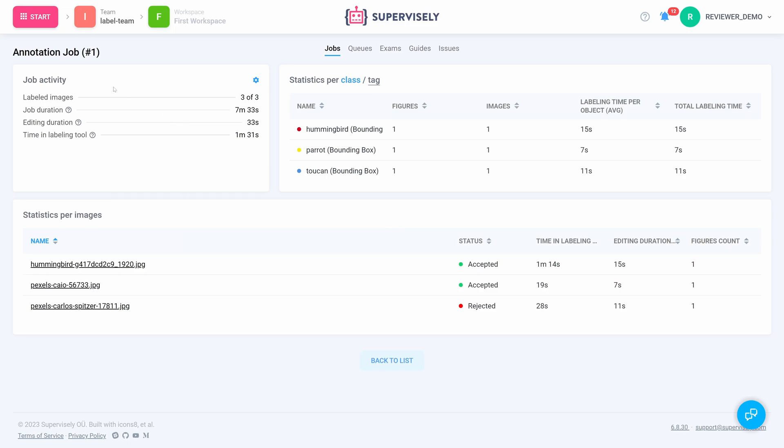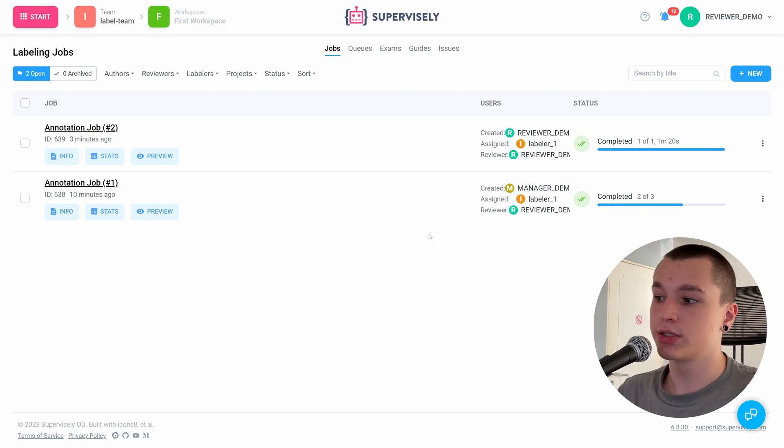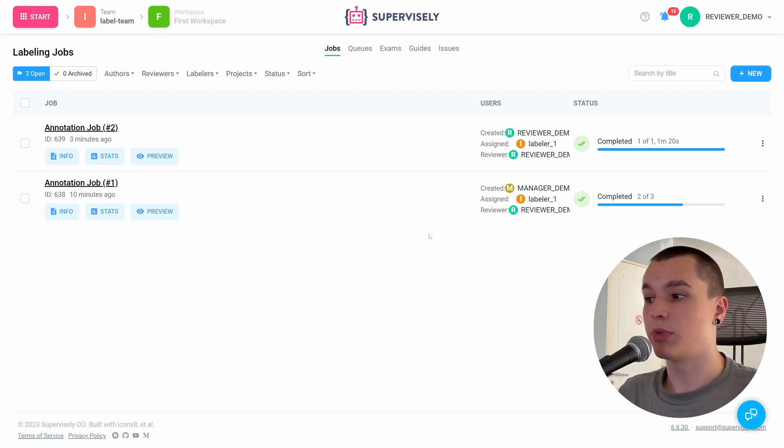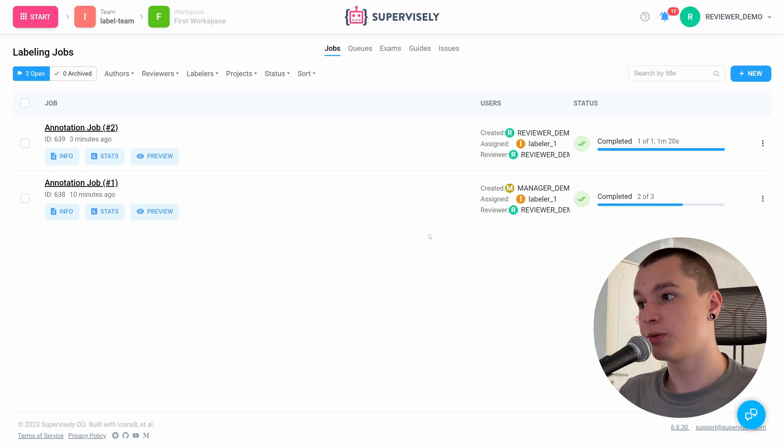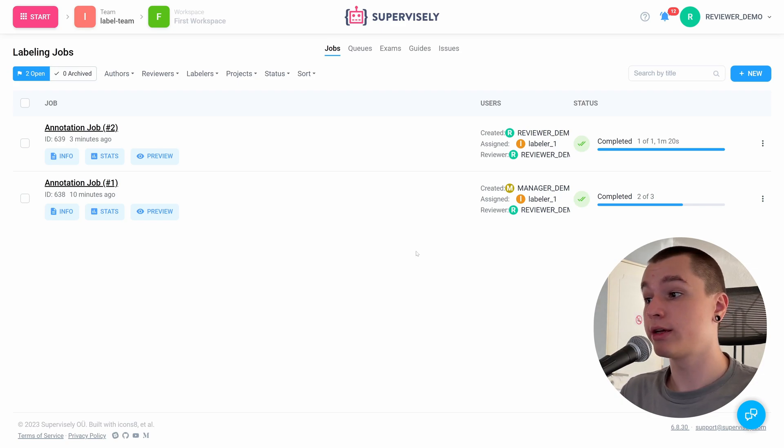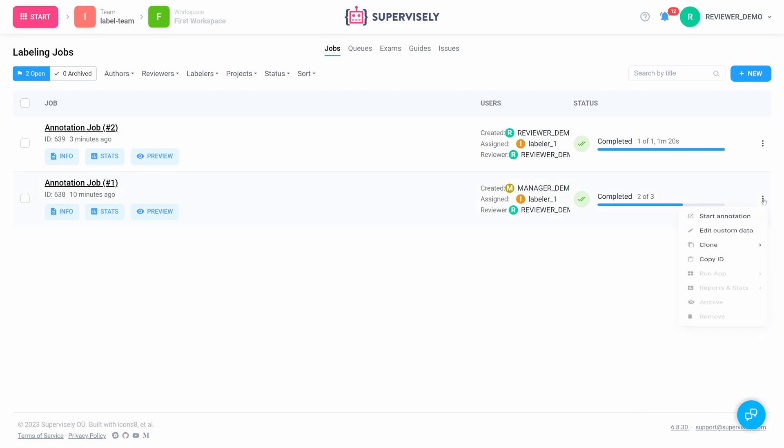Also, we can see the detailed statistics on each job. Let's go into the stats page. And here we see amount of labeled images, overall job duration, editing duration time, and labeling tool, and as well as statistics per class or tag and statistics per image. These statistics could be seen by manager and reviewer. Reviewer, however, unlike the manager, cannot edit the job itself. Also, we can preview our job's image and annotation.